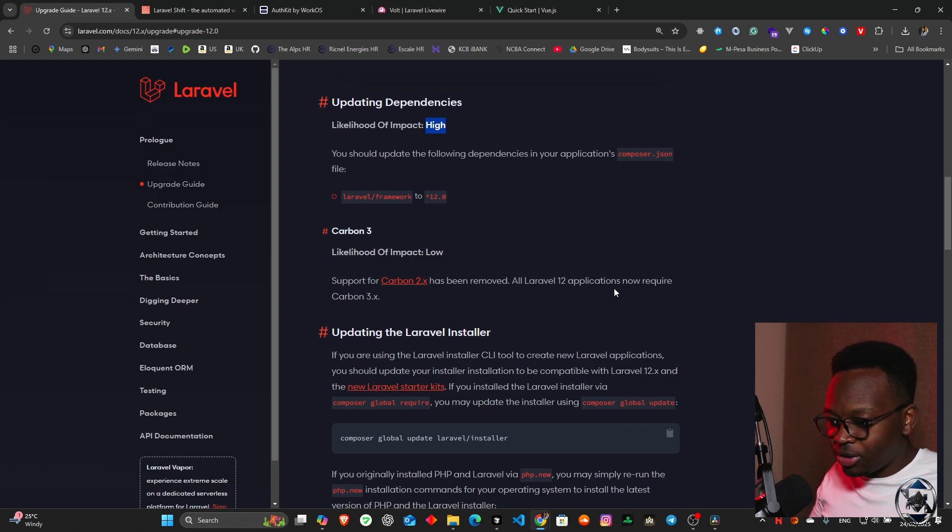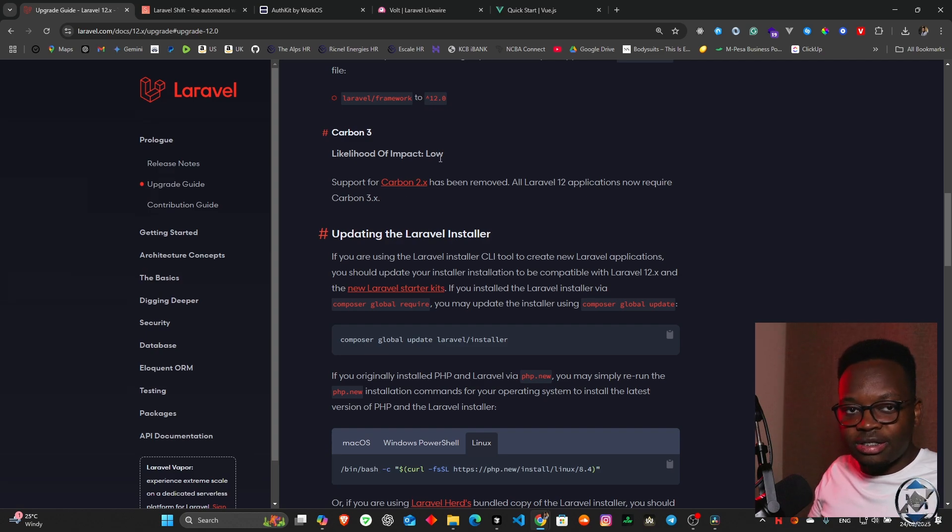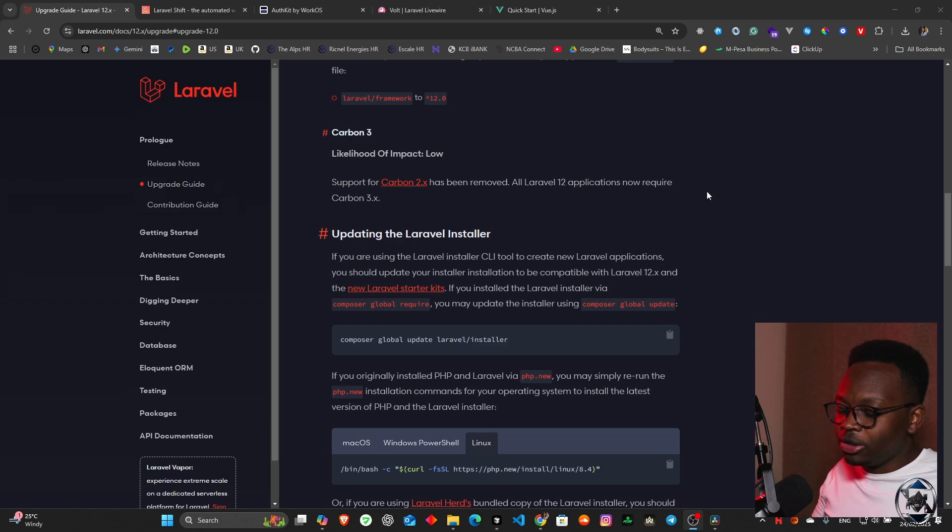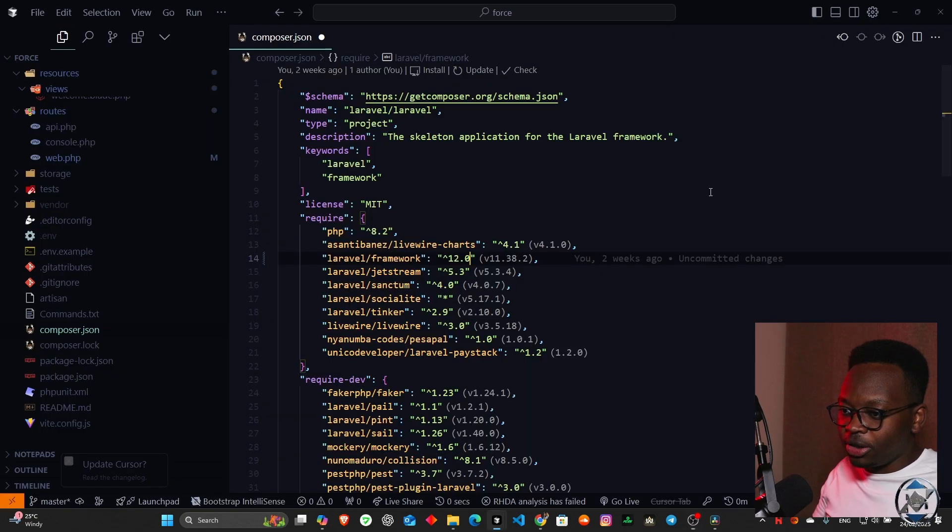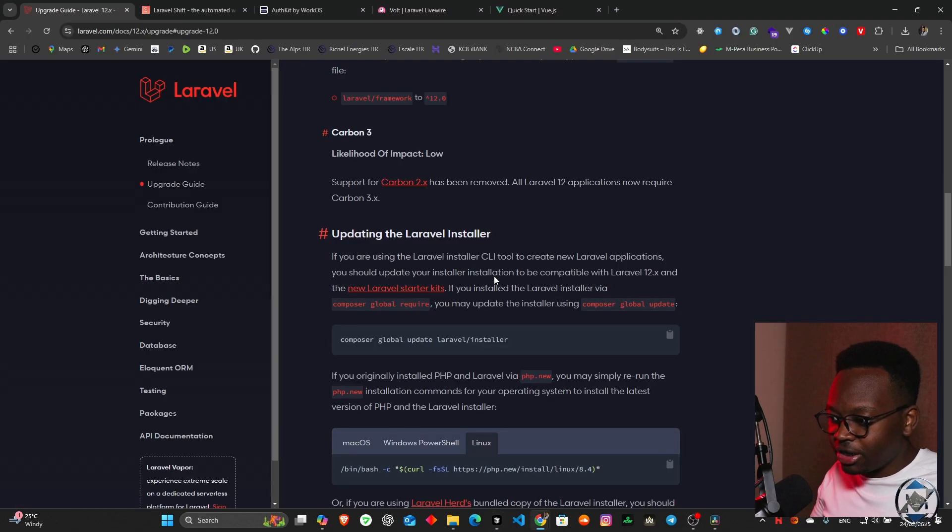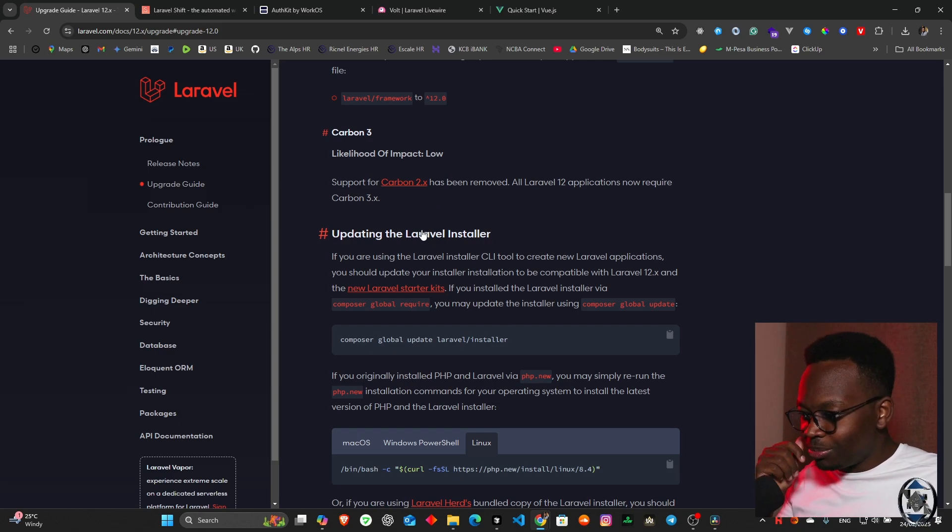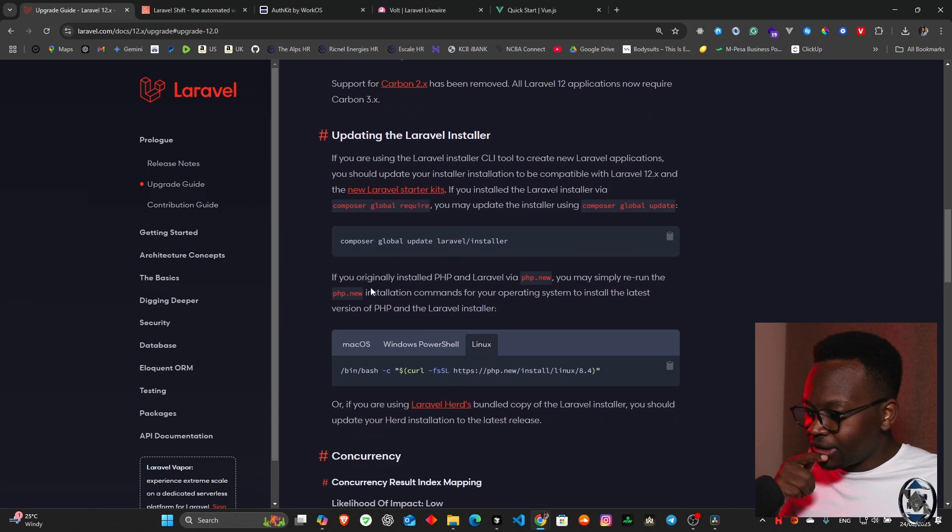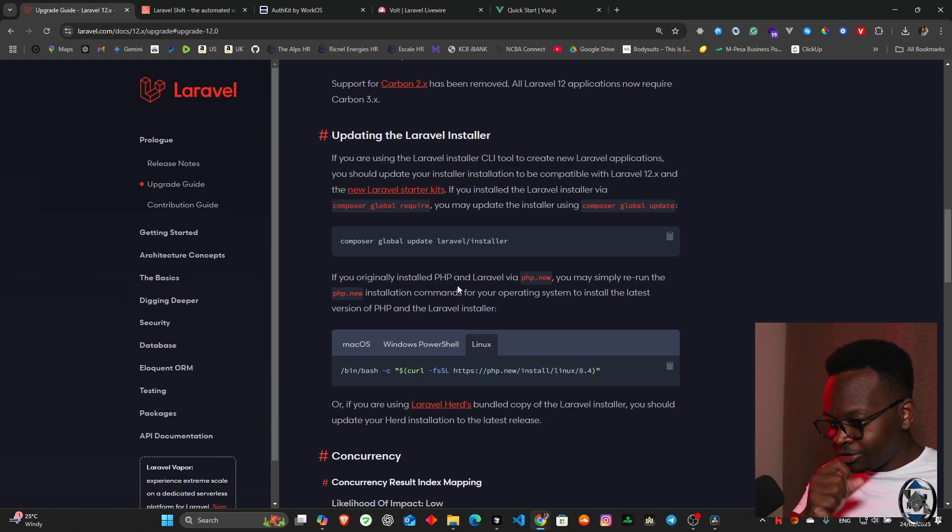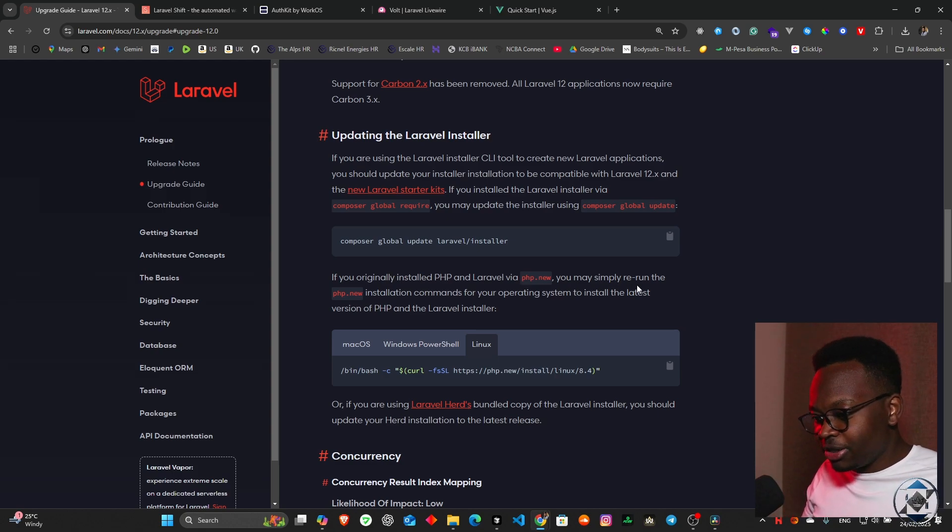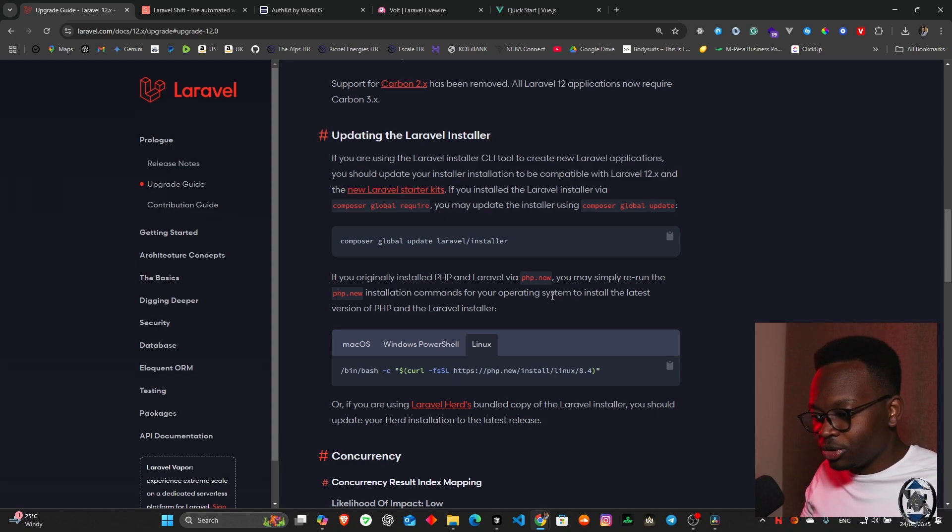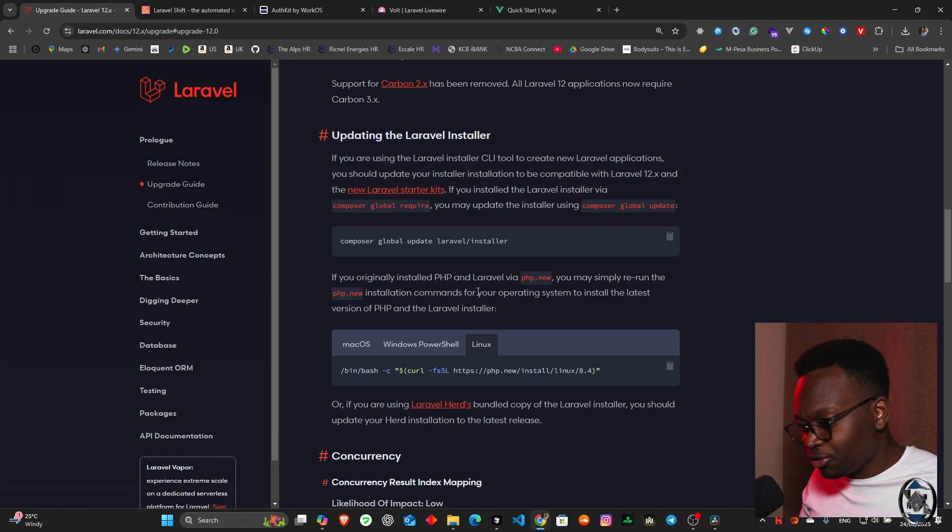Carbon, likelihood of impact. Support for Carbon 2 has been removed. All Laravel 12 applications now require Carbon 3. They're saying it's low impact, which means most functionalities are the same. I think we don't need to even change anything. All those will just change. Then we have updating the Laravel installer.